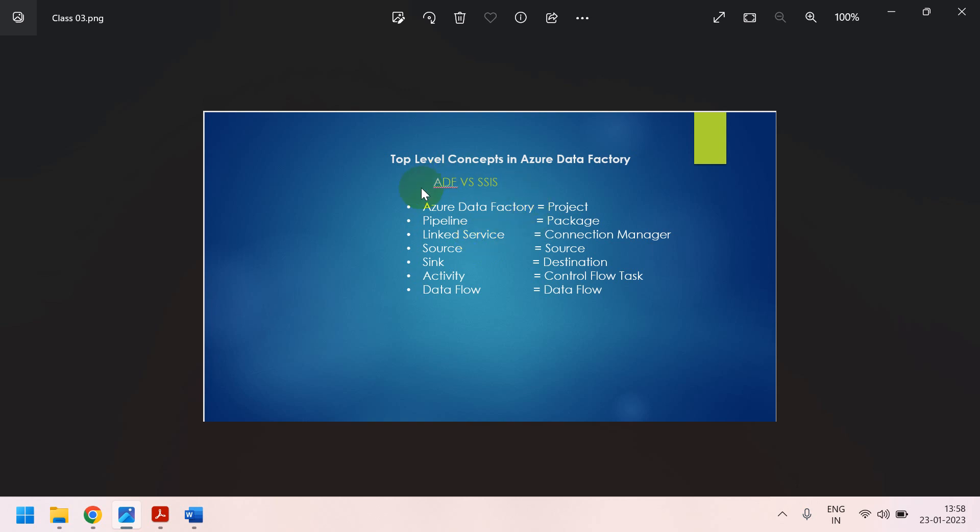In Azure Data Factory, first of all, we are going to create an Azure Data Factory instance. But in SSIS tool, first of all, we are going to create a project. Inside the project, we can able to create multiple packages. In the same way, in Azure Data Factory, first of all, we are going to create an Azure Data Factory instance. Inside that, we are going to create multiple pipelines.